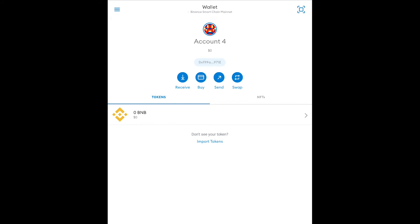Once you have MetaMask installed the most important thing that you're going to need to do is you're going to need to back up your seed phrase aka your private key. Now this will allow you to import your wallet if you ever lose access to the device that you're installing it on. It would also allow you to import the same wallet to both your desktop and mobile so you can have access on both of them.